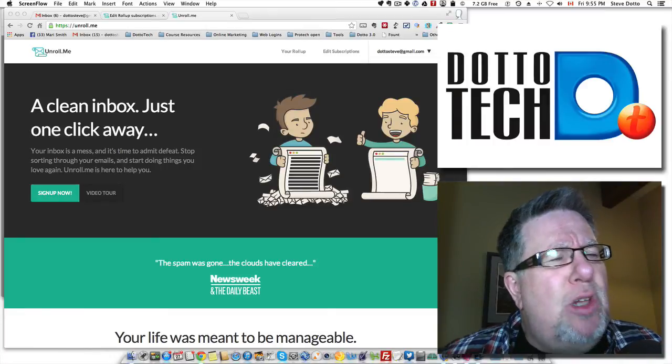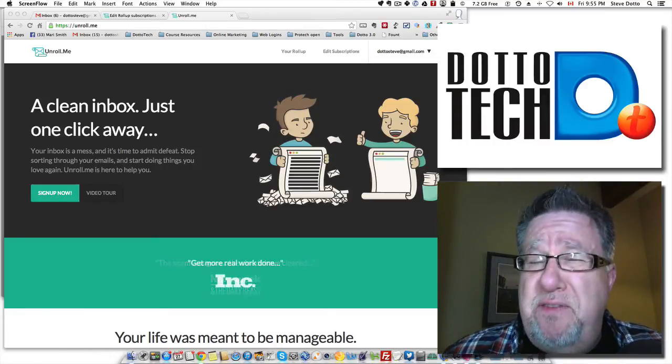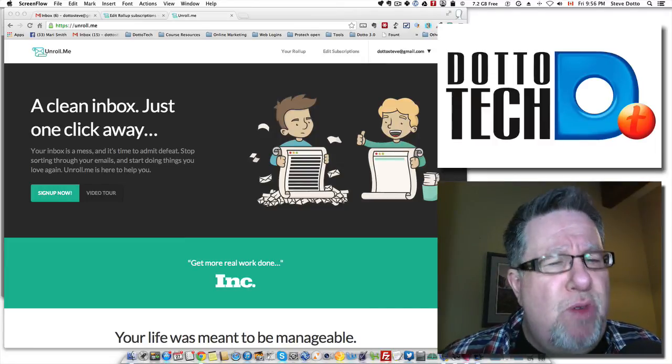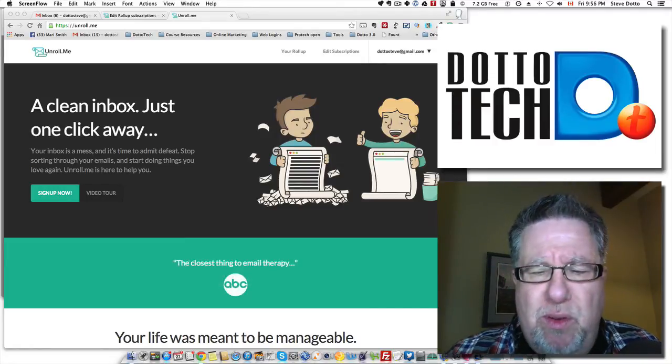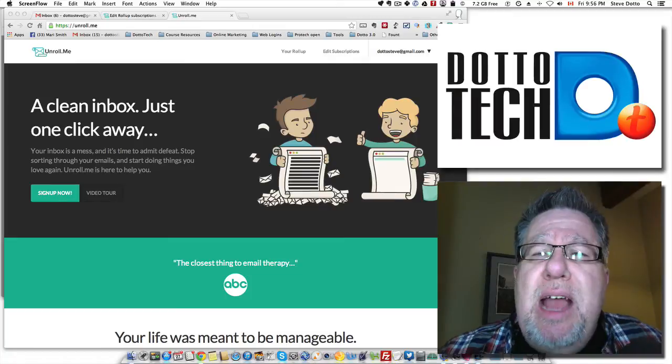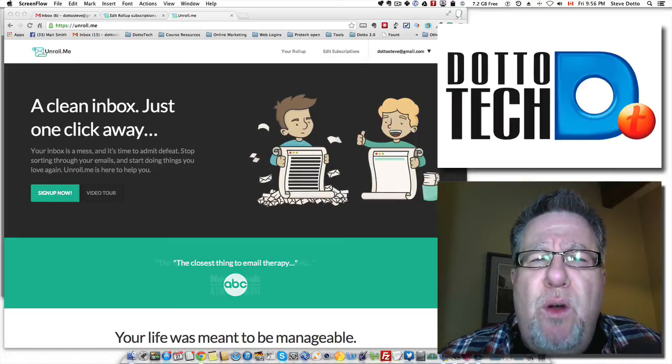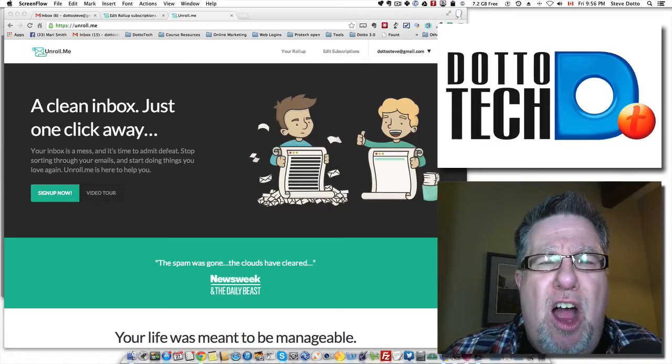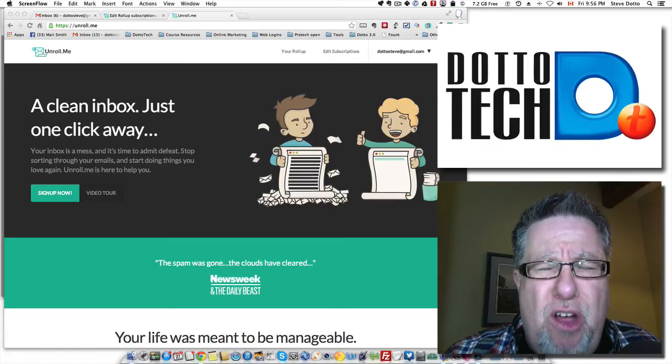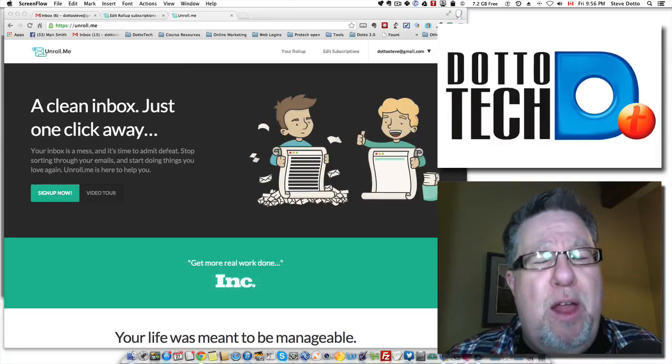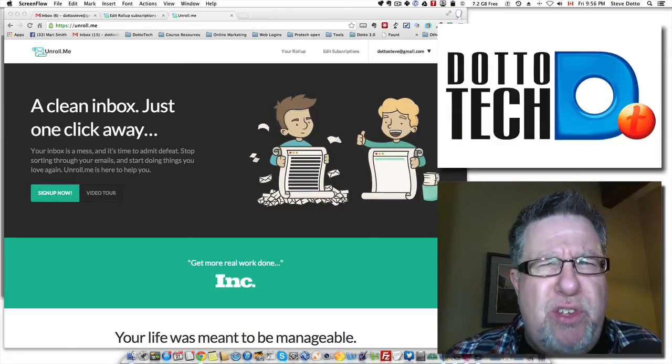It's called Unroll.me and it's a fairly simple app that tries to help you reach Inbox Zero and tries to help you get control of your inbox. Now it turns out the folks at Unroll.me are pretty laser-focused on one aspect of email overload and that is newsletters.